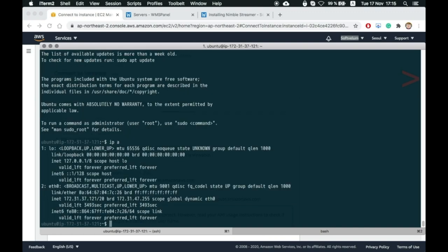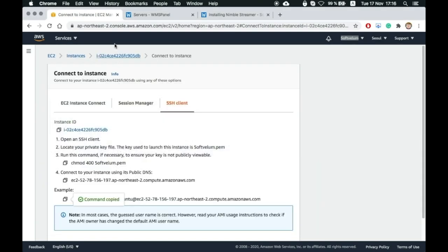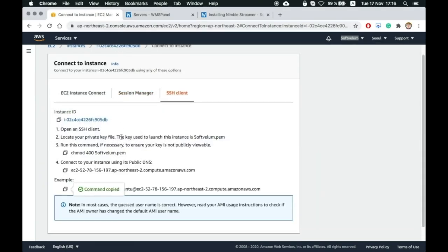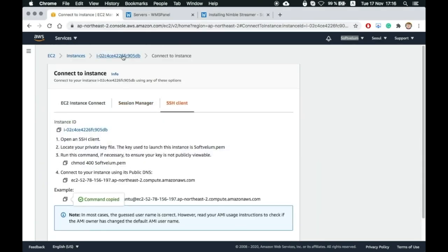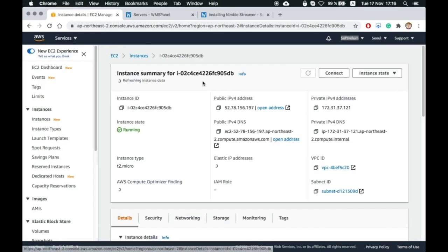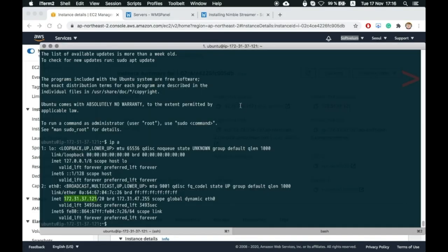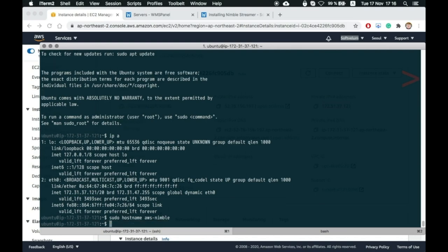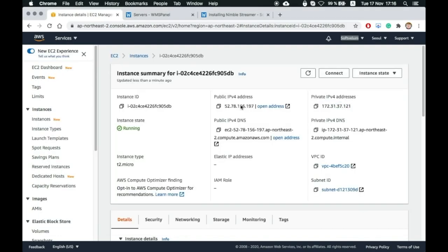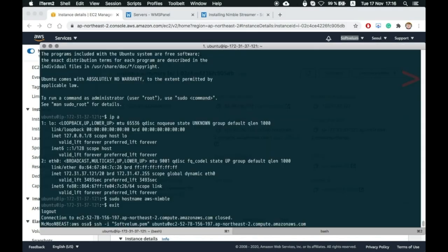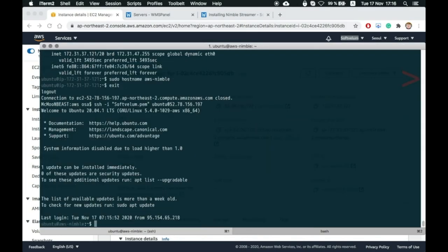Now we've logged into the EC2 instance we created. You can see the internal IP address is the same as we see on the instance page. The IP address can also be used for connection instead of the predefined hostname.